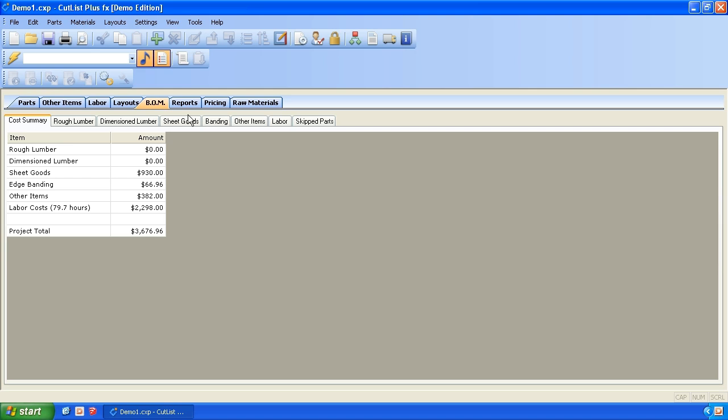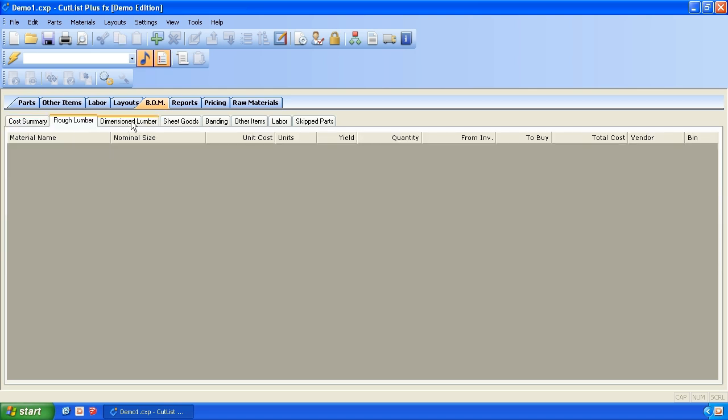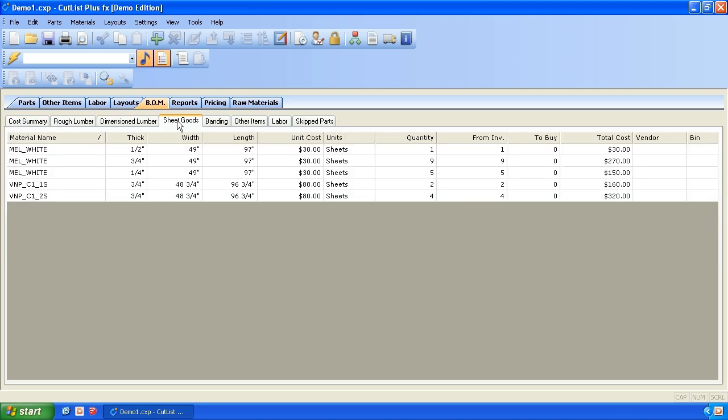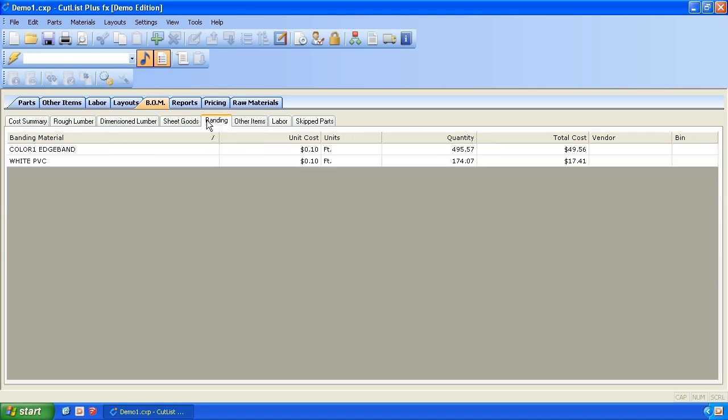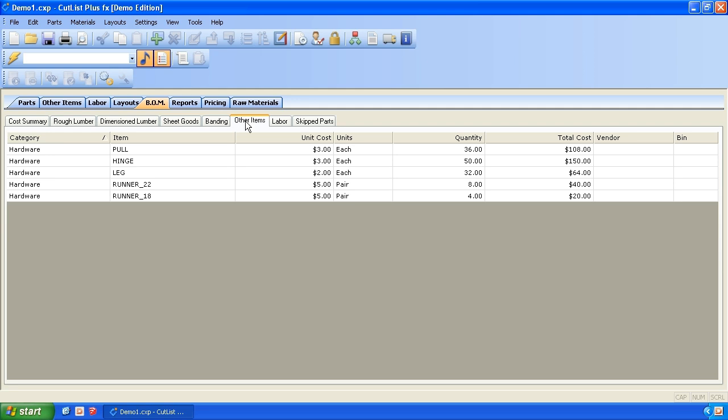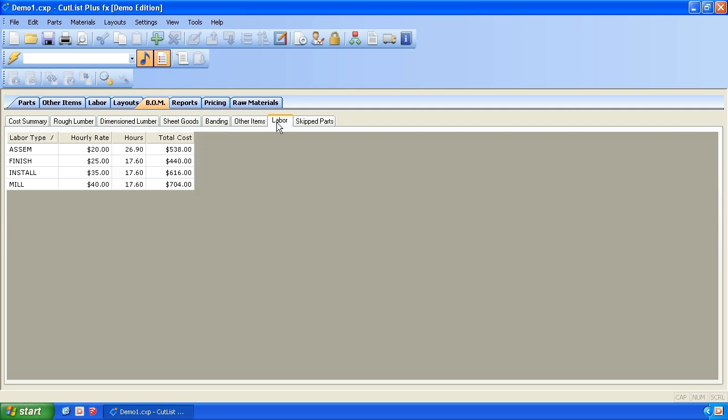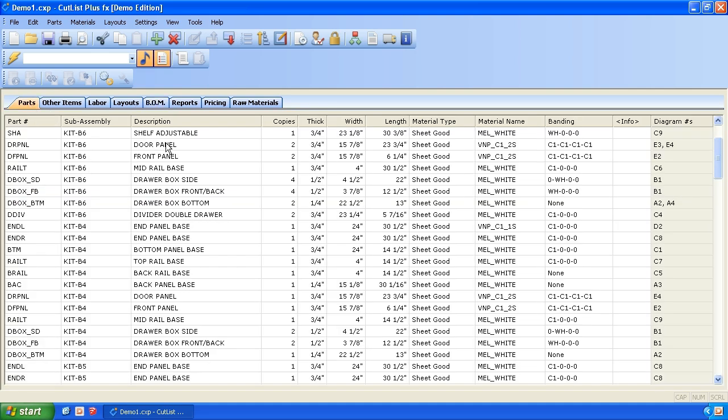And in the BOM, we get all kinds of summaries. There's no dimensional labor. We get our sheet goods, banding, hardware, labor. And so anyways, so that was the interface to take the data out of SketchUp and translate the parts so you can get some reporting and some estimating with Cutlist Plus.